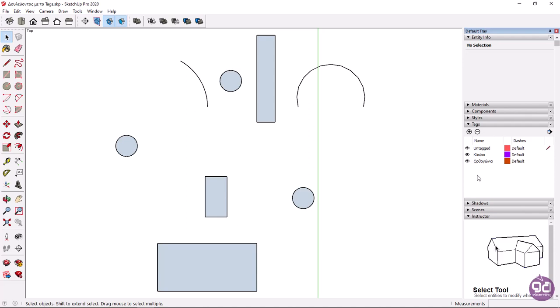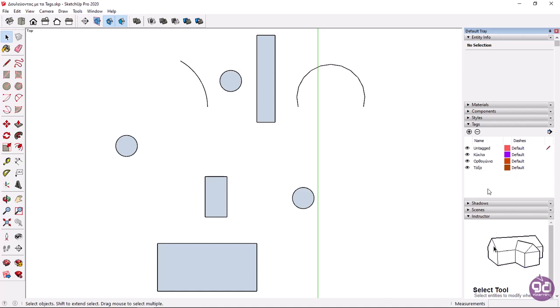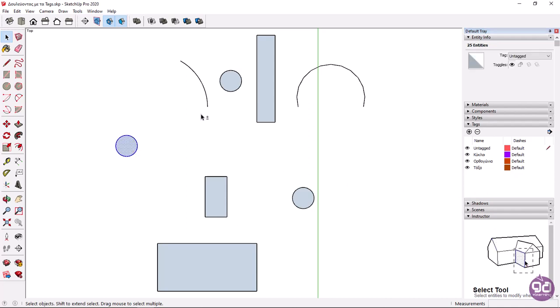Finally I will create one more tag and name it arcs. The next step is to place the objects of the scene in the appropriate tags. First I will select all the circles.